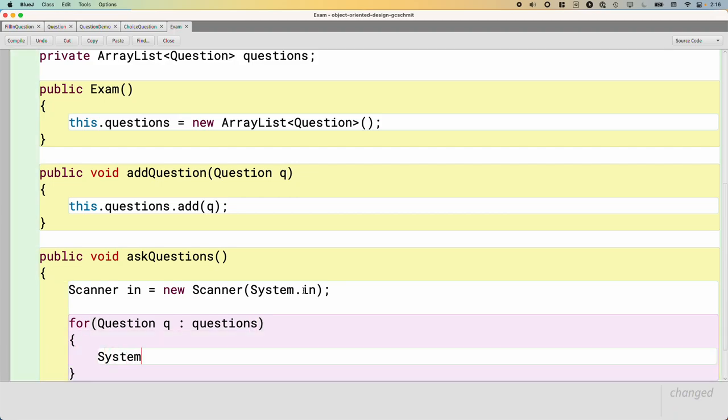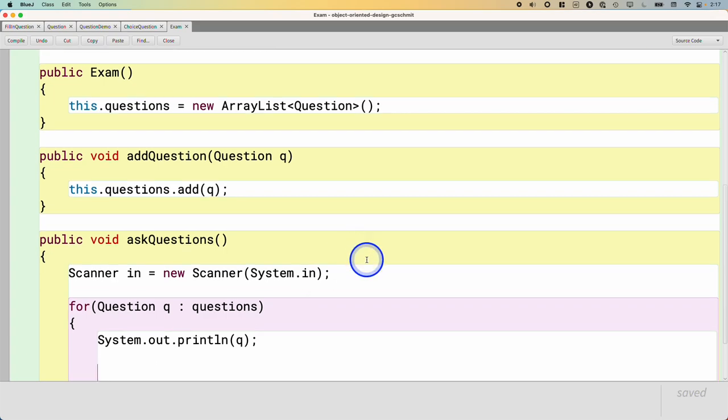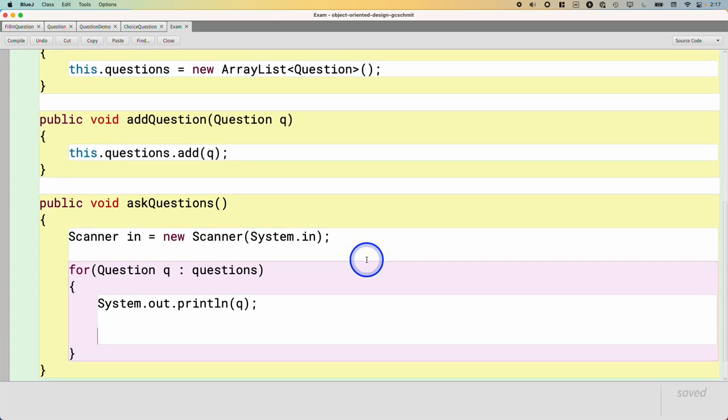For each question, let's print it out. System.out.println(q). That will call toString and then use that return string and print that.